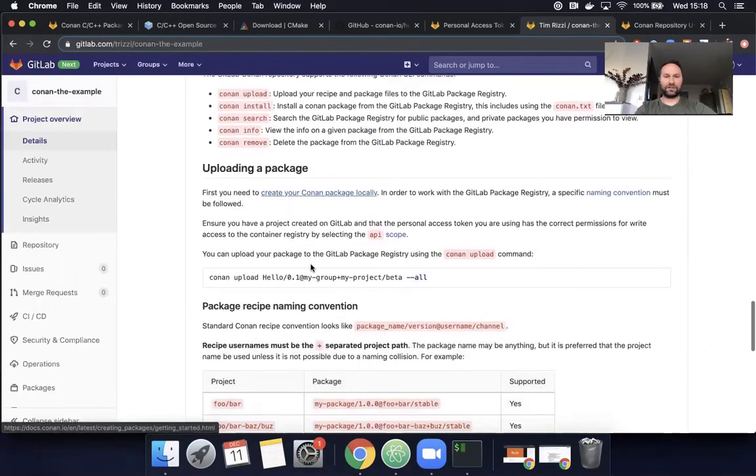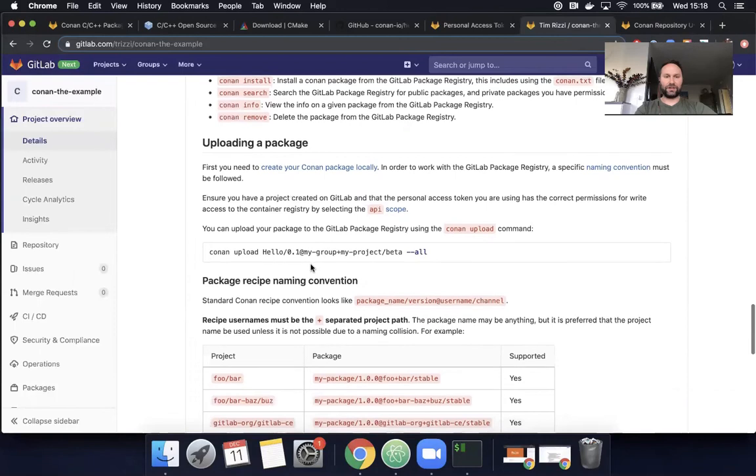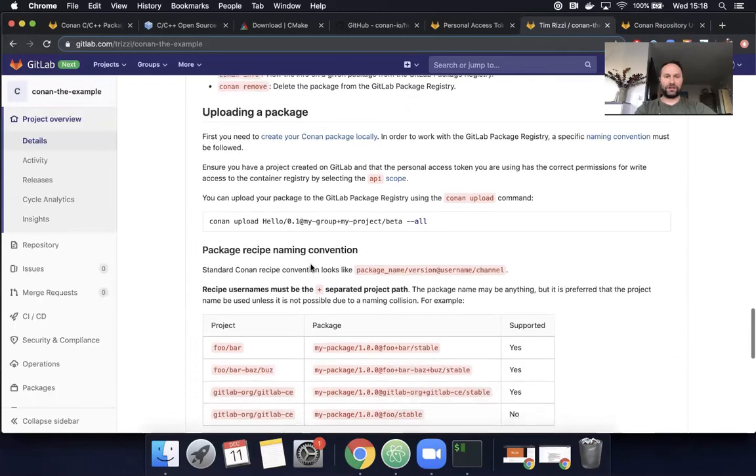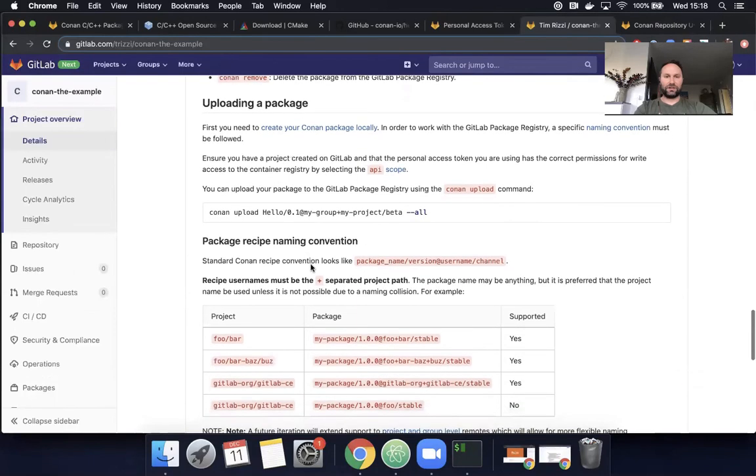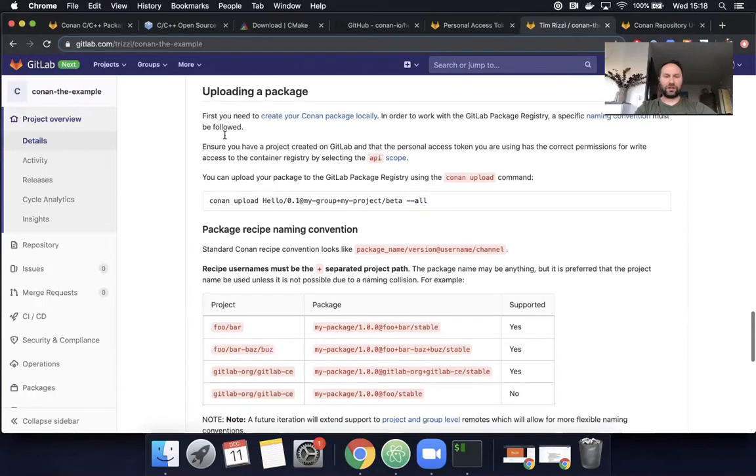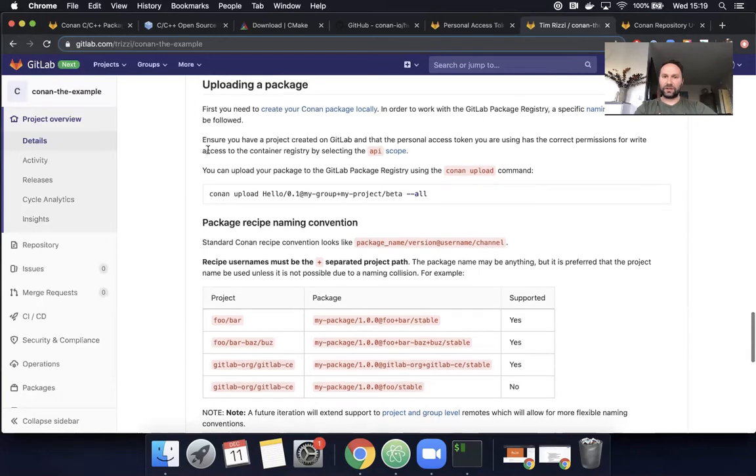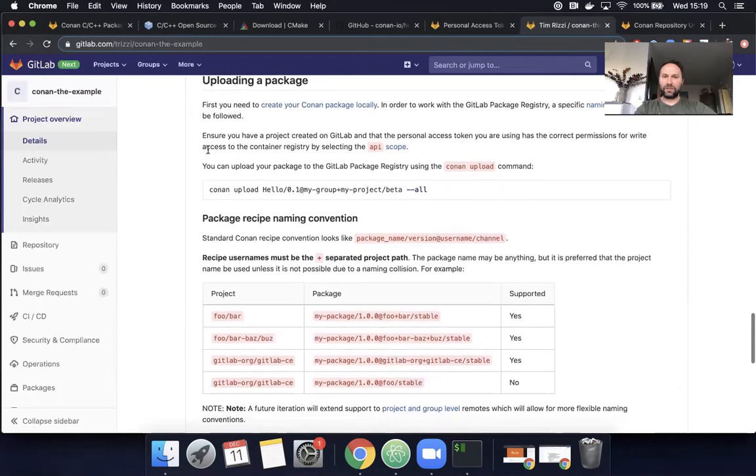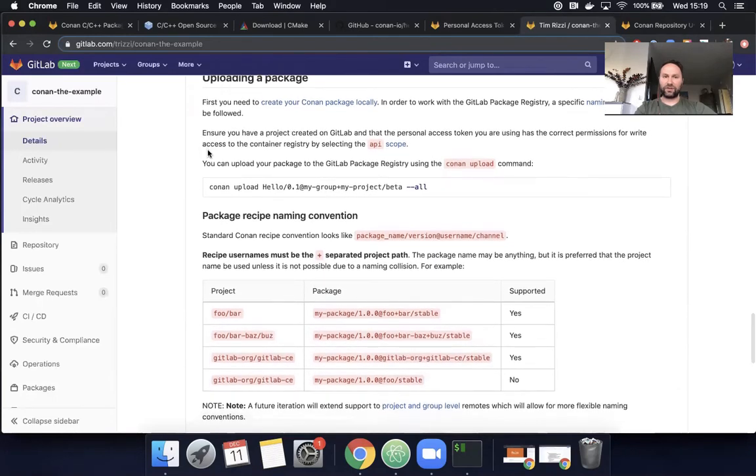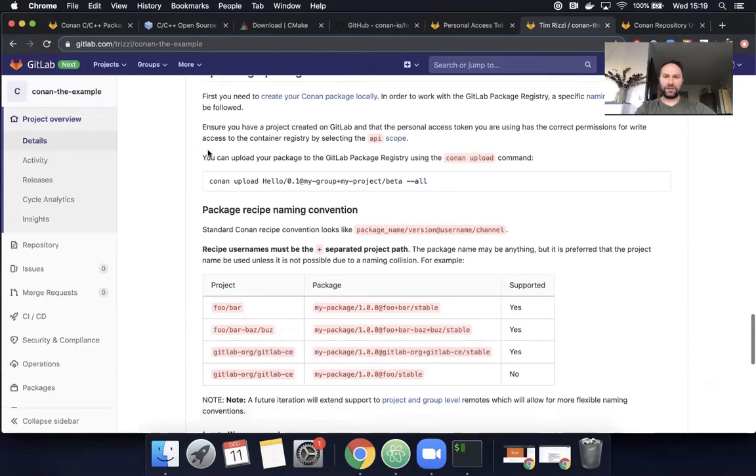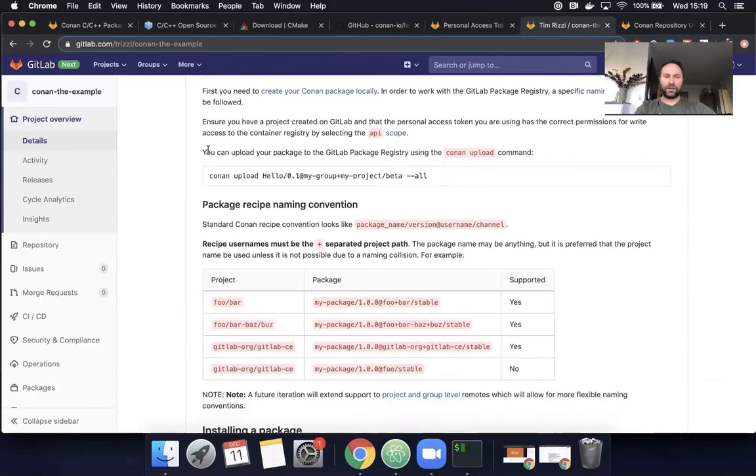Okay. I want to get to building or uploading a package. Let's get to the fun part. Okay. So first upload a package. It's telling me I have to create the package locally, follow specific naming convention. I think I did all of those things. It tells me I need a personal access token. I've already done that. Okay. I can upload a package.